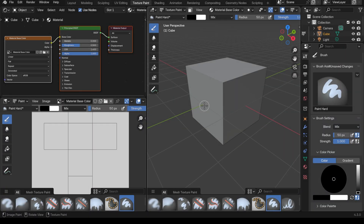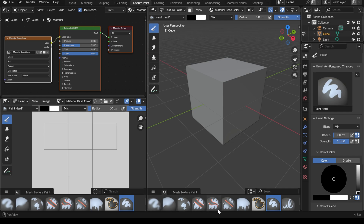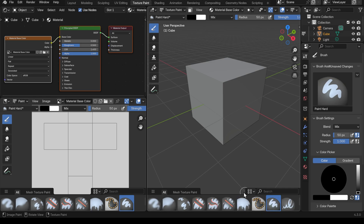Now let's talk about the paint brushes. I've started again with my cube but I've added a texture slot to it. Our brush shelf down the bottom is called the asset shelf and brushes are now assets — useful for creating new brushes and saving them, importing, exporting and so on.